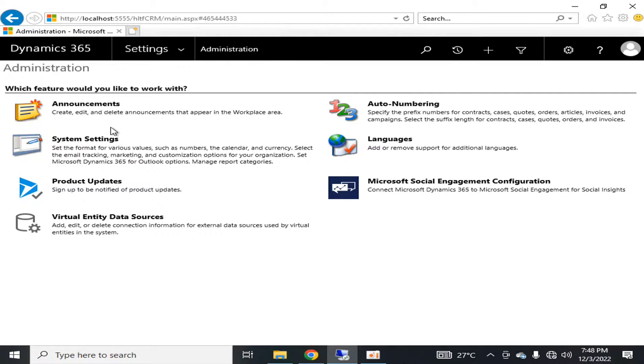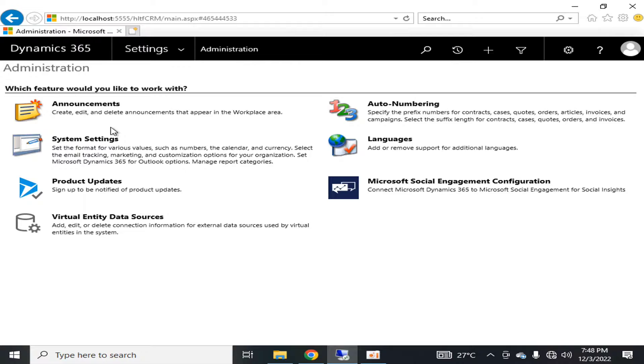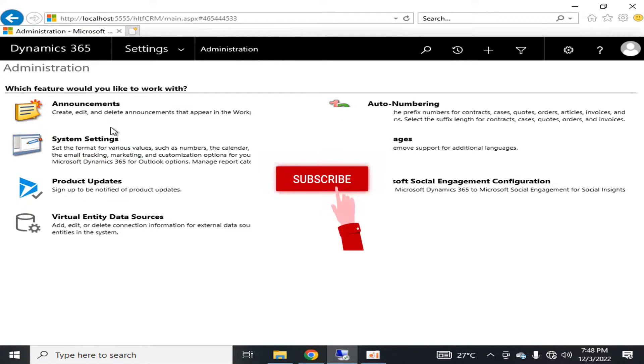These announcements are for disseminating important information regarding your upcoming products, launching dates, discount lists, etc.